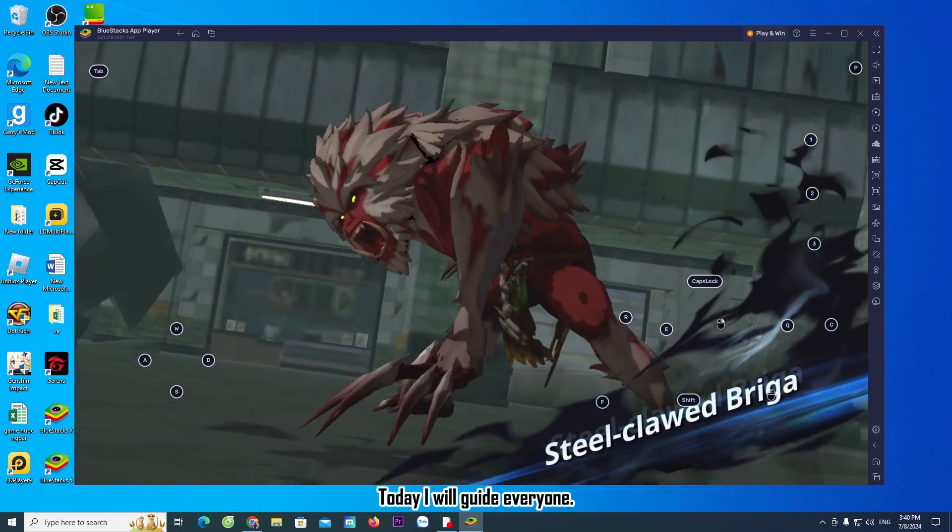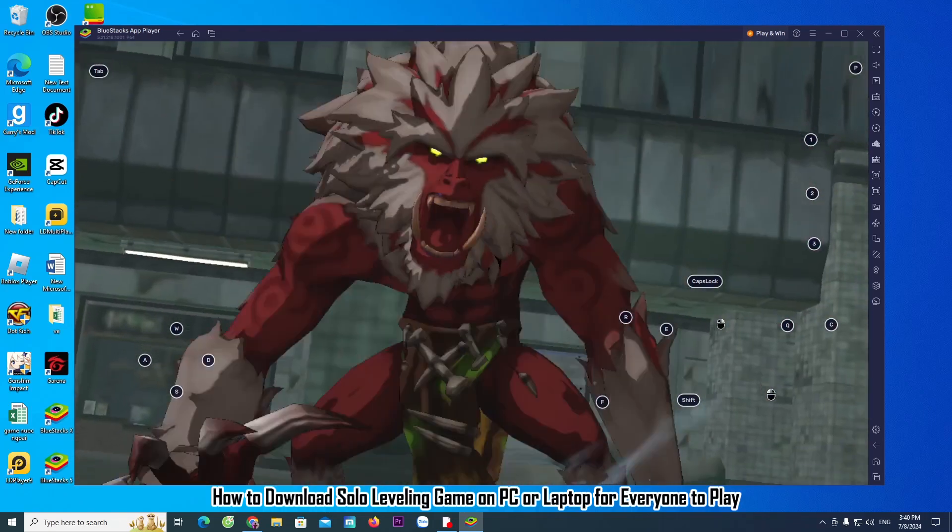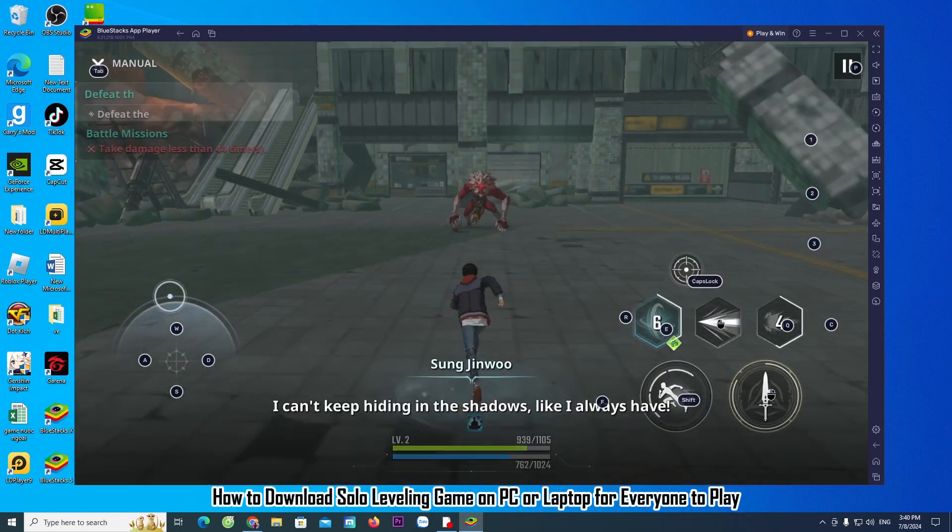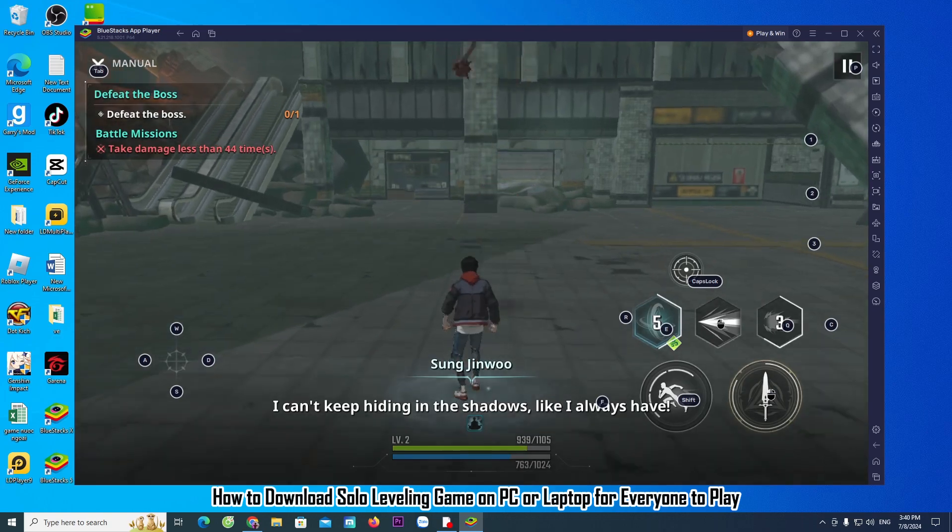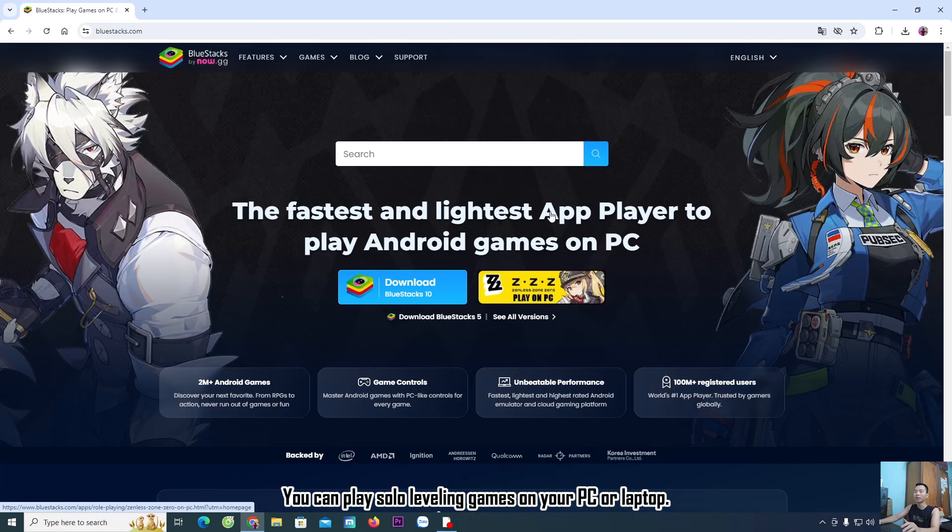Hello everyone, today I will guide you on how to download Solo Leveling game on PC or laptop. You can play Solo Leveling games on your PC or laptop.